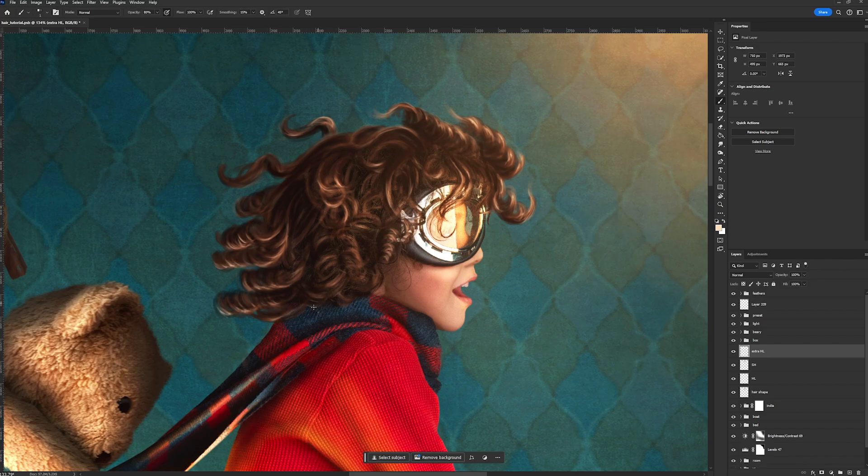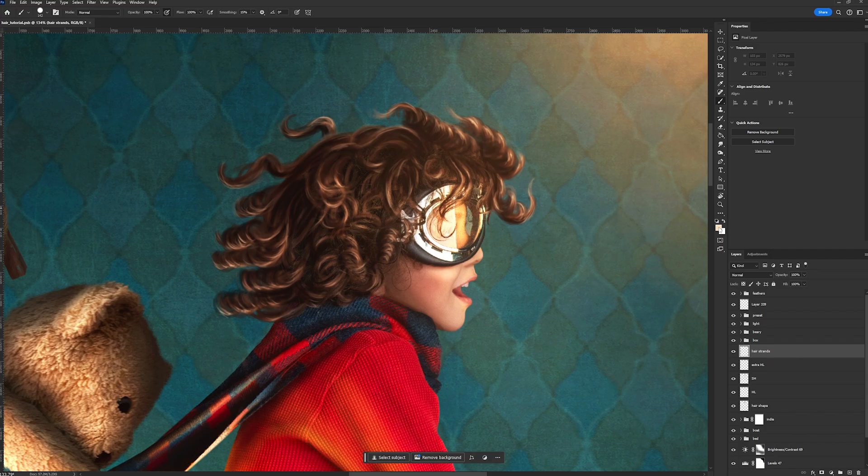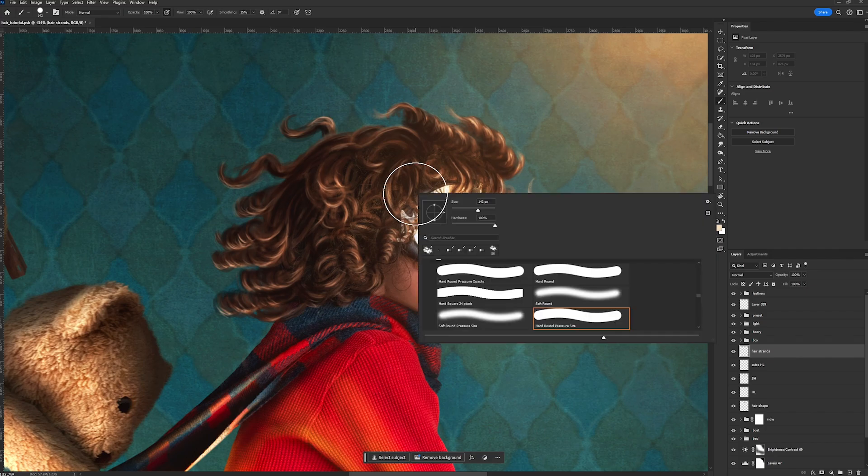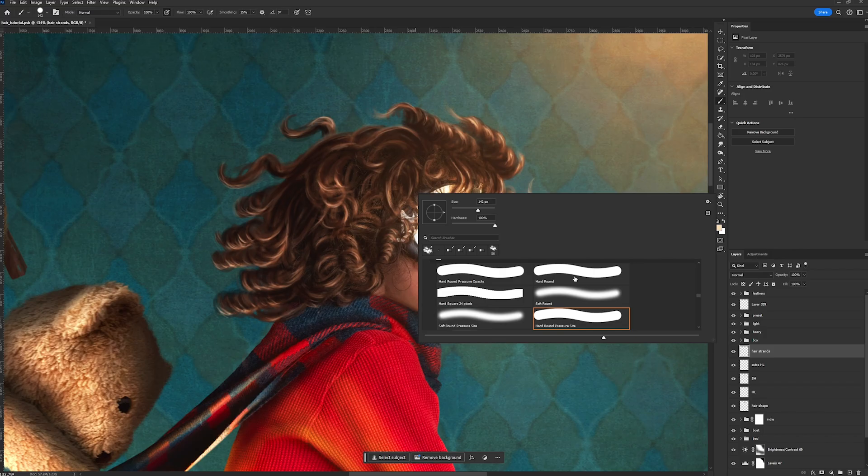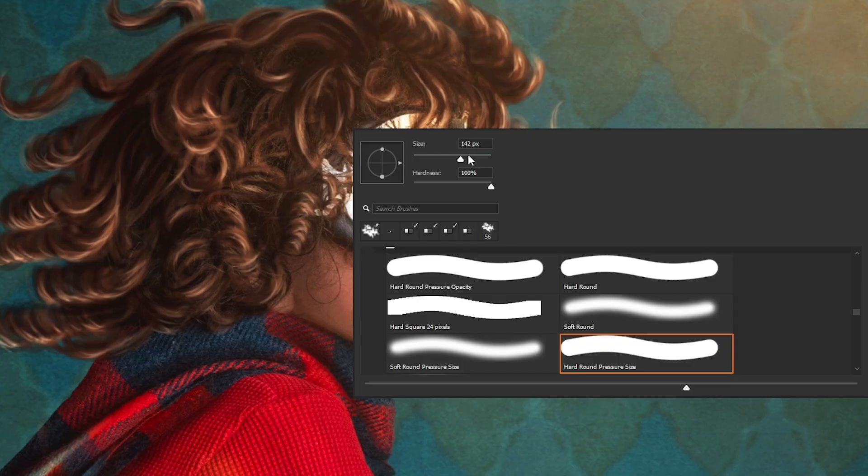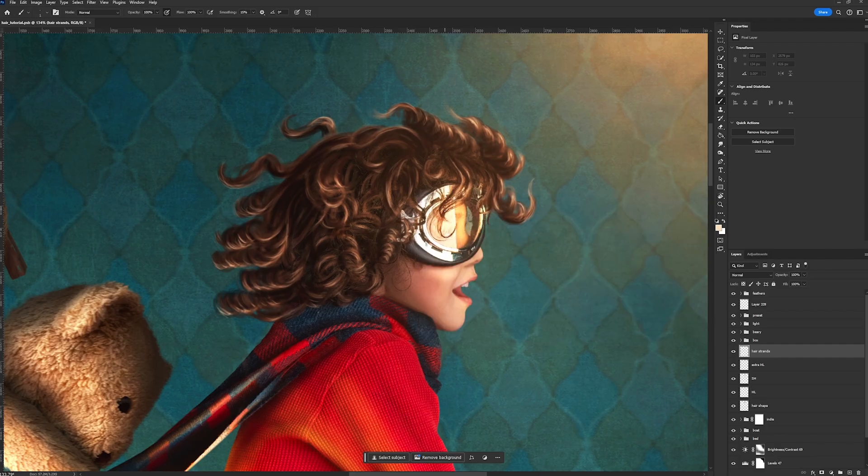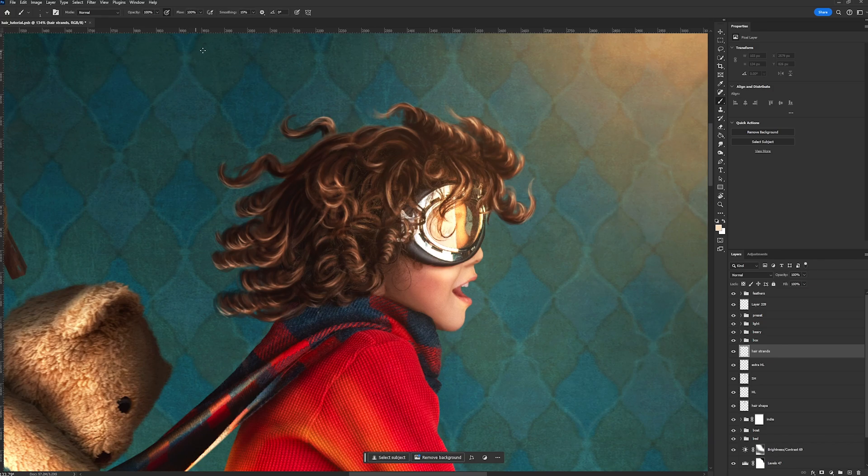So the last thing we're going to do is add in the individual hair strands. I'm going to switch over to a hard round pressure size brush and my size, I'm going to bring that down to one pixel. My opacity is going to stay at 100%. If you're not using a stylus, I would highly suggest lowering your opacity down to maybe like a 40 or 50, just so that you don't get these really hard lines.